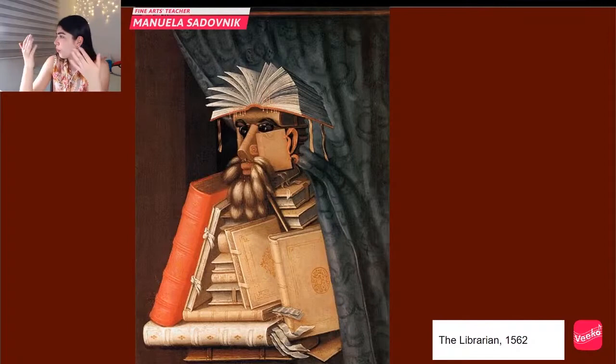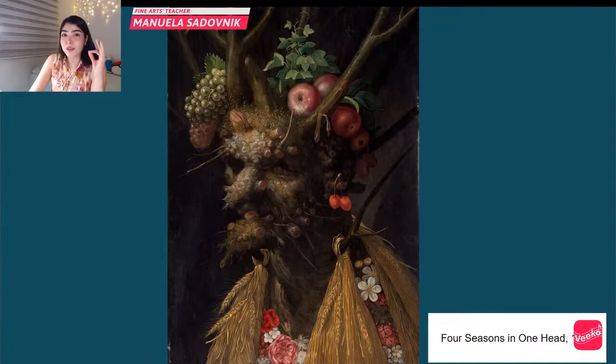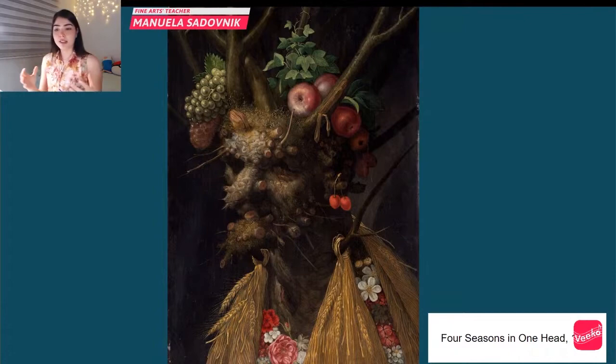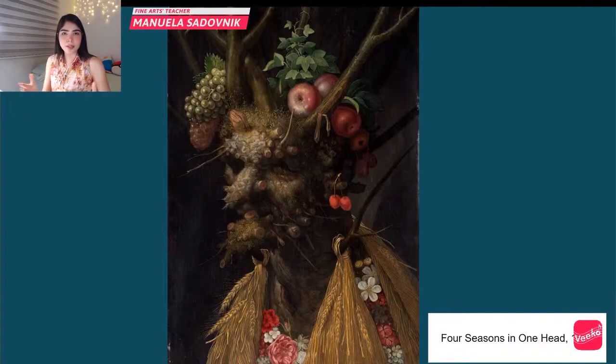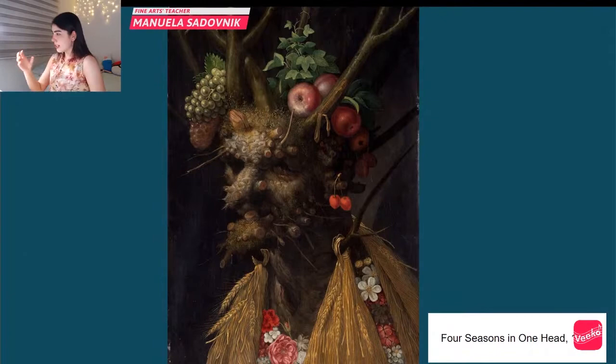What do you think the beard is made of? Those flowers — I don't know the name, I'm not very good at flower names, but they are beautiful! This other one — 'Four Seasons in One Head,' 1590. The name is very self-explanatory: all four seasons — summer, winter, spring, autumn — combined into one portrait, using apples, grapes, dry leaves, and wood.